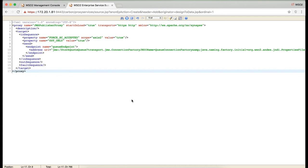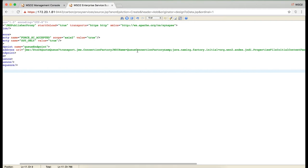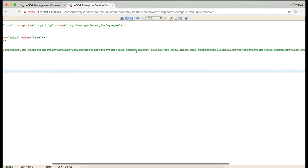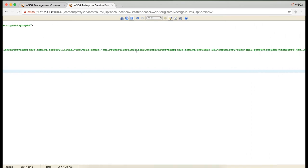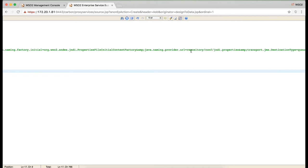I have already created the proxy service. As you can see in this configuration, we have a send mediator pointing to the endpoint as JMS, the queue name that we just created, and points to the JMSConnectionFactory that we also configured. And java.naming.factory and the java.naming.provider.url which is the configuration file that we just created. And the JMS destination type as Q.